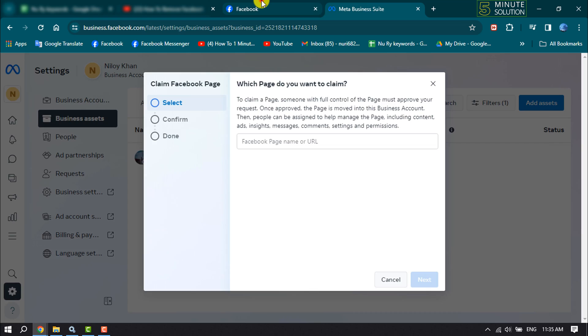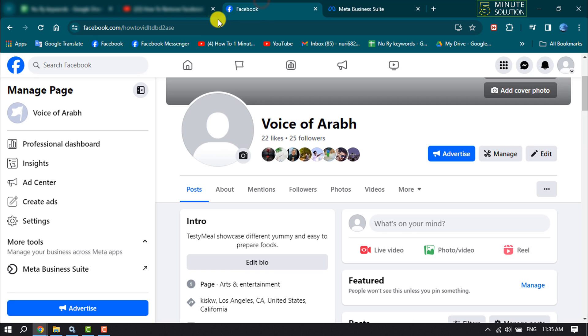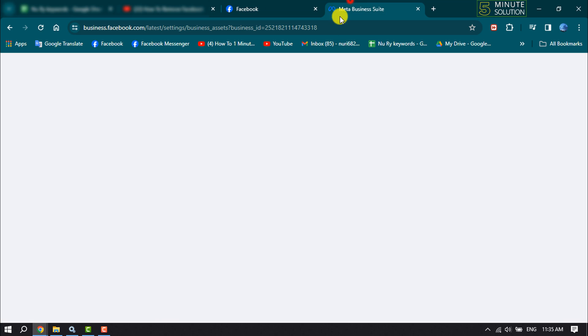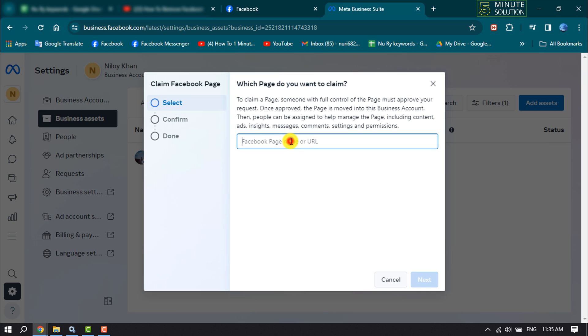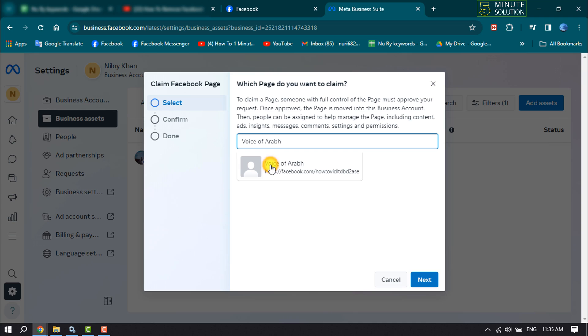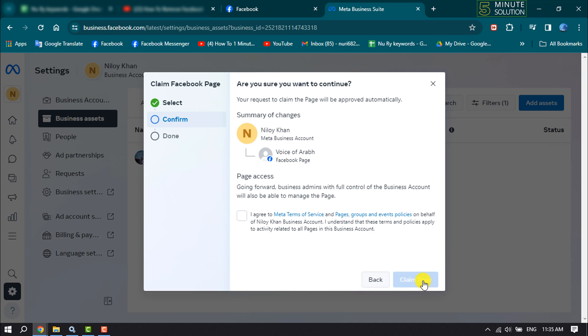Now go to your Facebook page and copy your page link. Paste the link here. You will get your page - just click on it to select, then click Next. Check this box and click Claim Page.